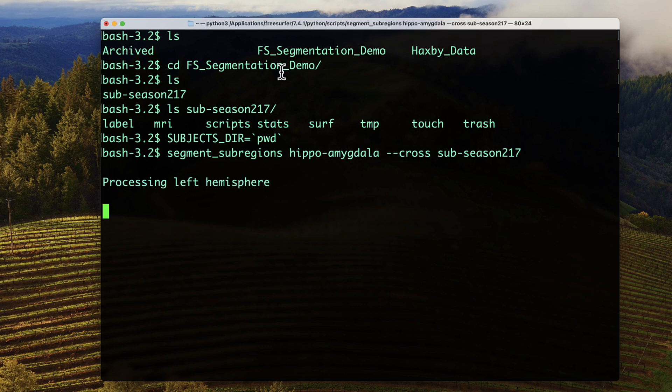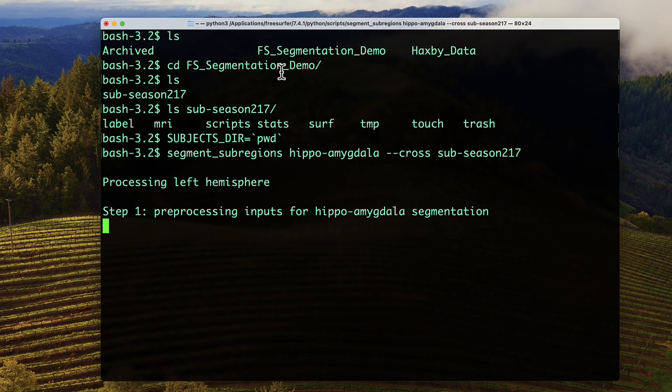On my machine, this takes about seven minutes to generate different levels of granularity for the segmentations for both the right and left hemispheres.